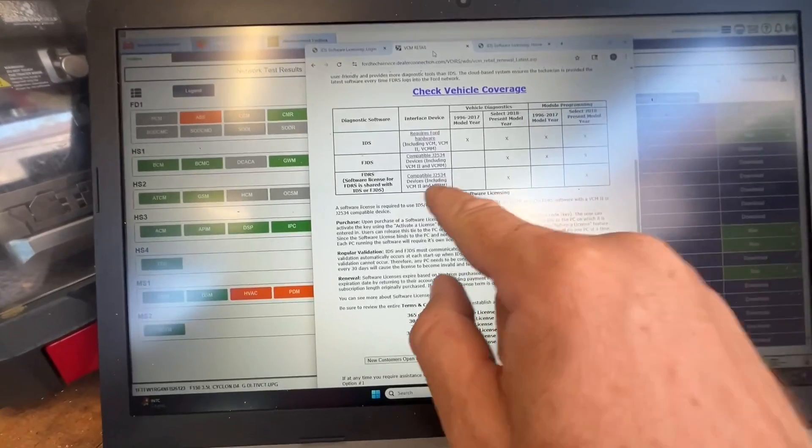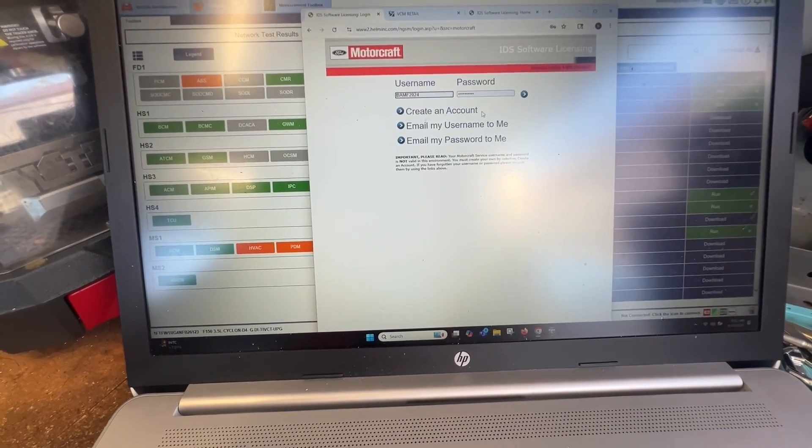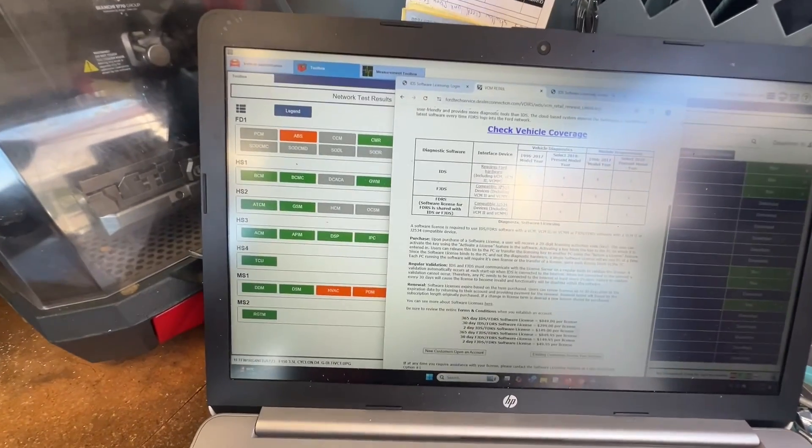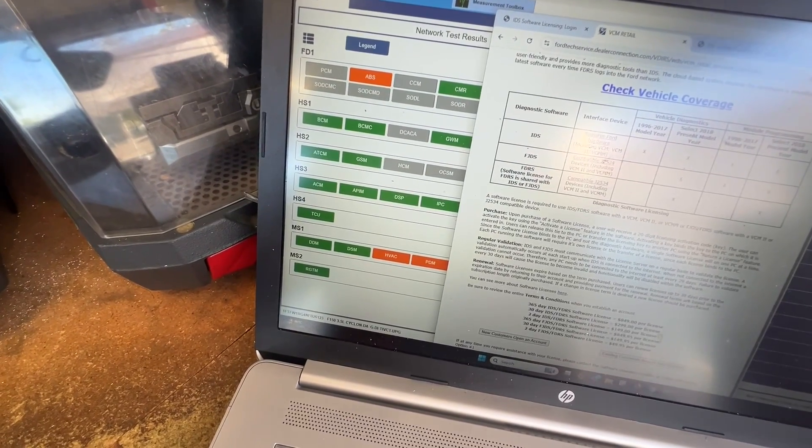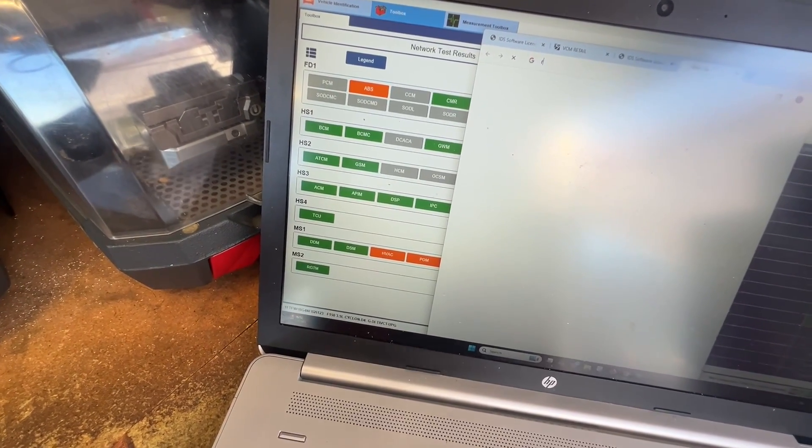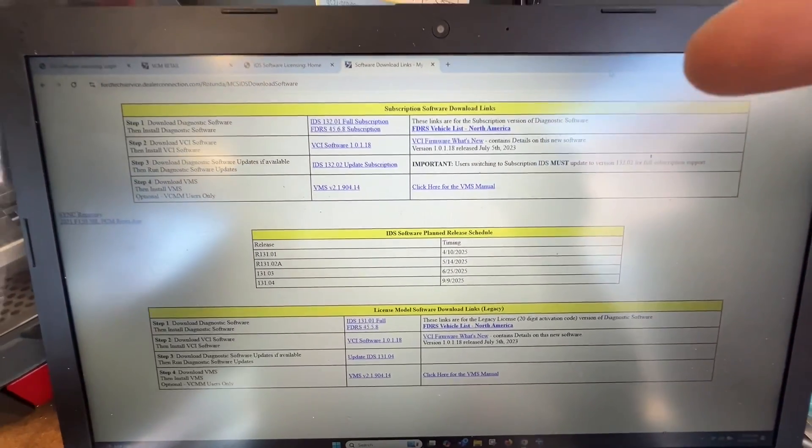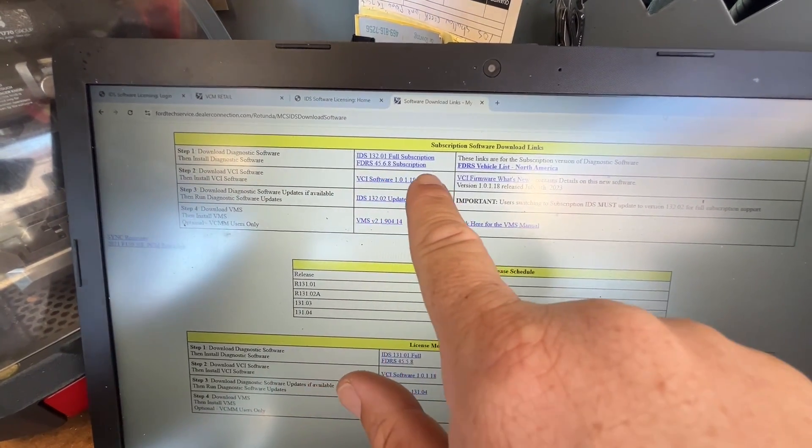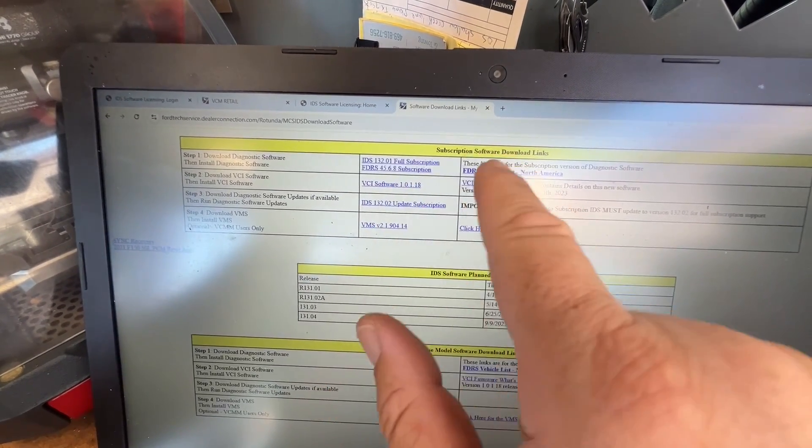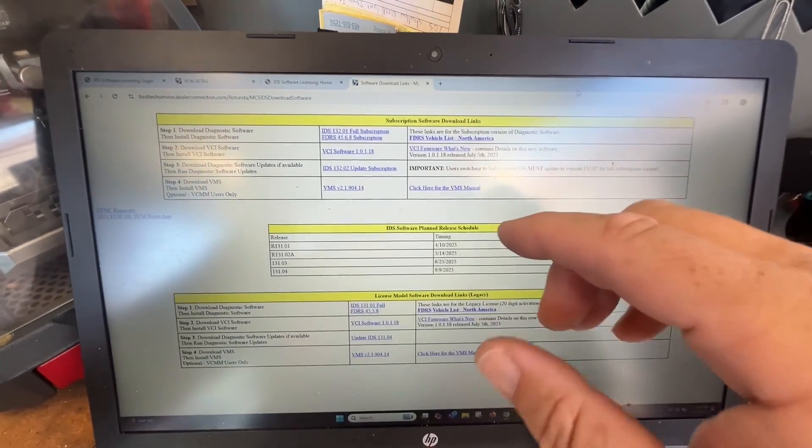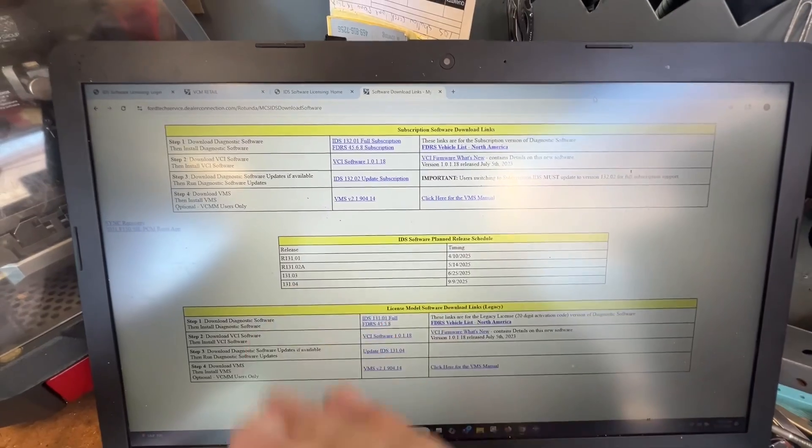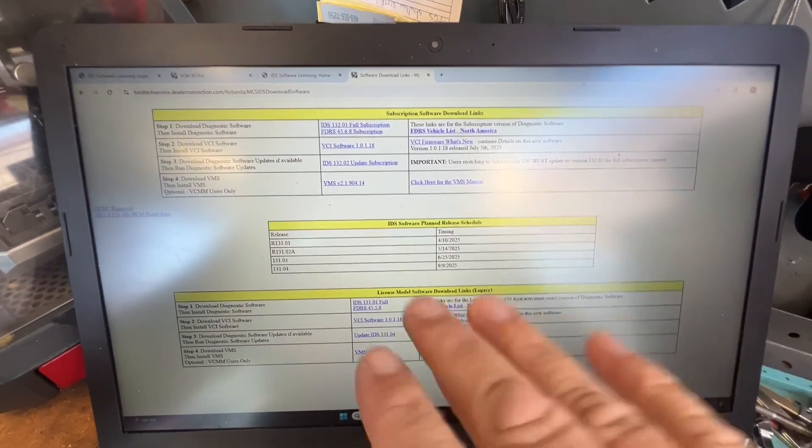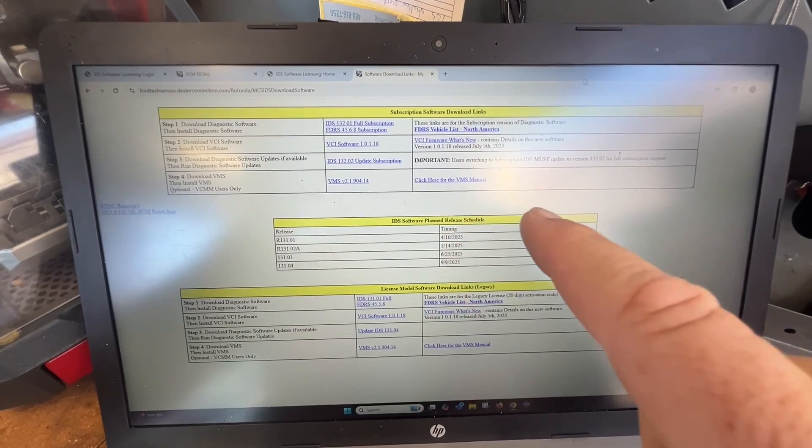We're going to have to download this information as well. Looking at the downloads, they did change this from like last week, but now it's pretty simple. We're looking at the FDRS subscription. The IDS is going to be diagnostics from what I understand, and then the VCI software. Download that. The biggest thing is you're going to remove all the firewalls and security, so the FDRS can run safely without popup restrictions on your laptop.